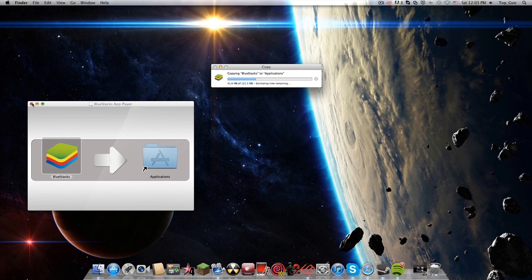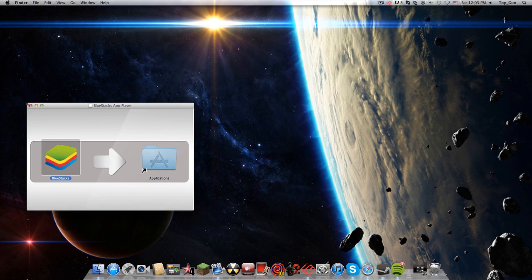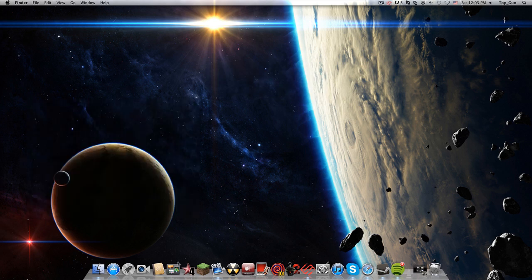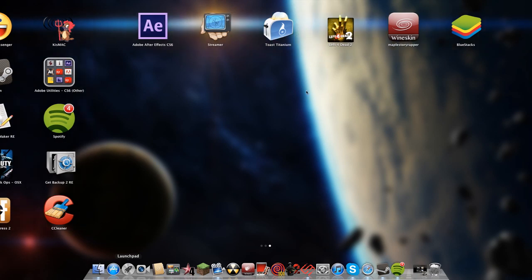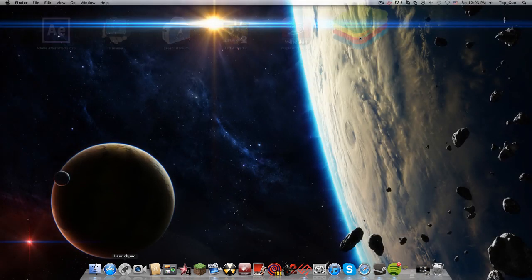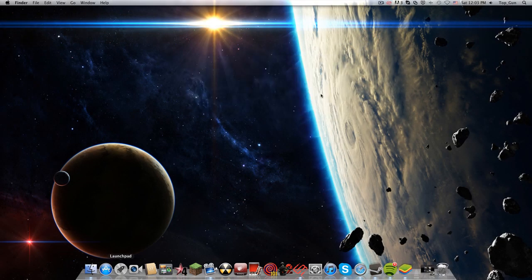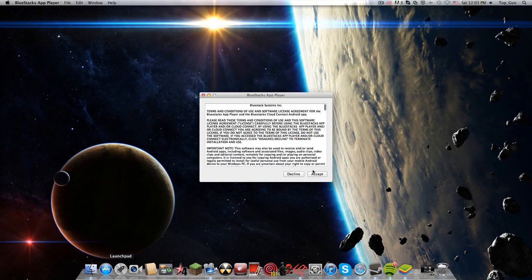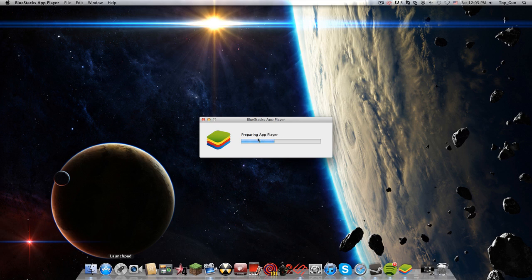You can download Kick and all that with your Mac, and you can check your Instagram and everything. Now just accept, and it's going to be preparing the app player.